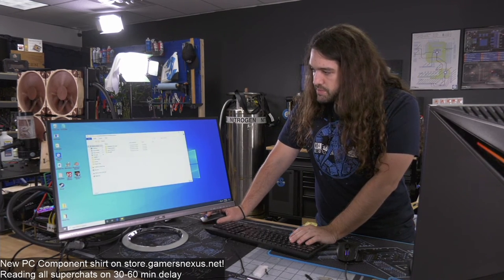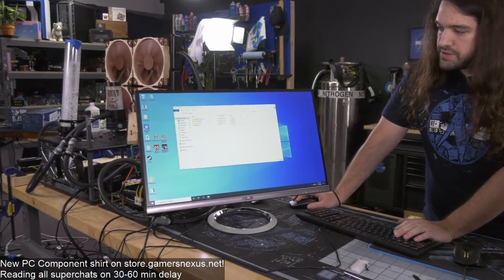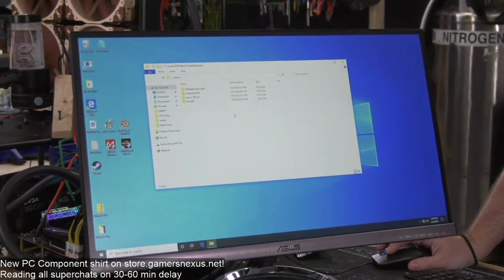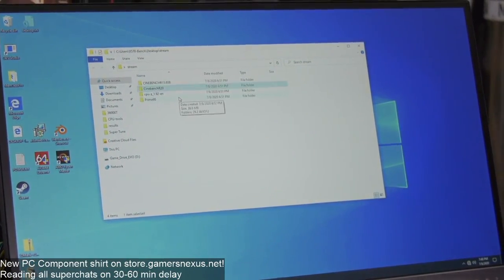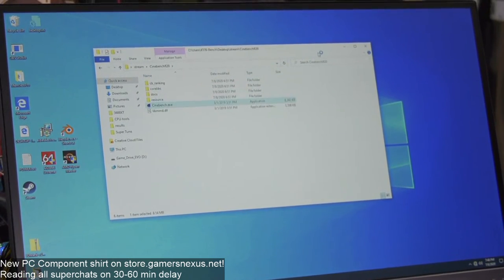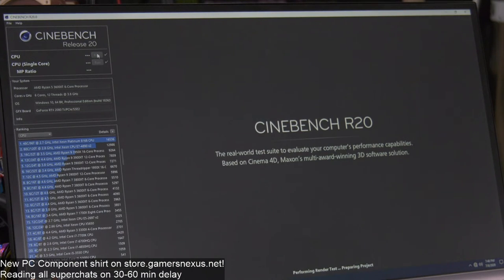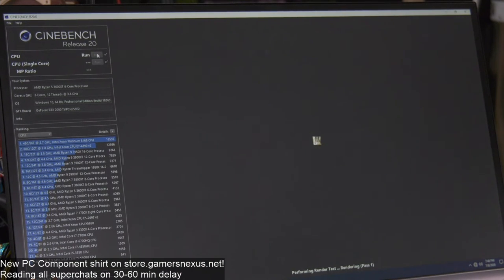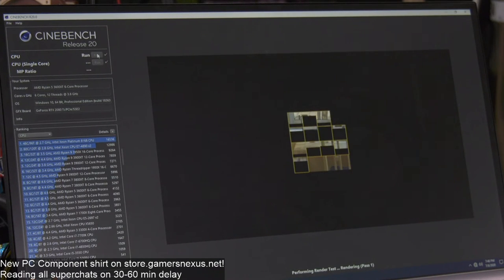Ryzen Master is fine if you want to just check frequencies rapidly — I actually do use it for that in streams and then go into BIOS to apply the final overclock. Also, for extreme overclocking it can sometimes be more stable to not apply an overclock in BIOS and instead apply it in Windows.